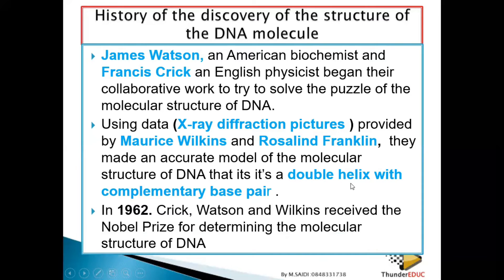DNA is a double helix with complementary base pairs. But if Rosalind Franklin had been there, it means that Rosalind Franklin would have obtained a Nobel Prize instead of Maurice Wilkin.